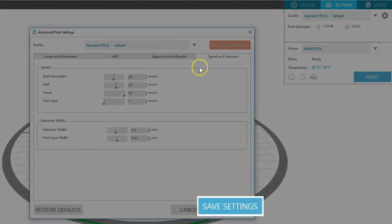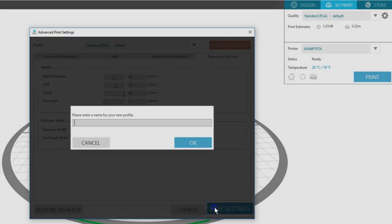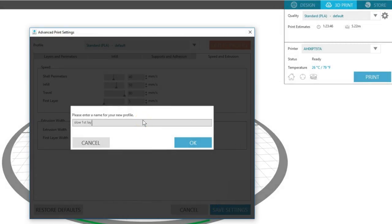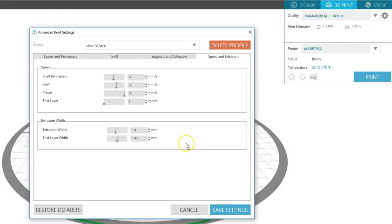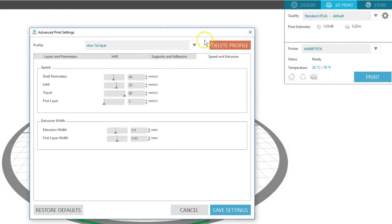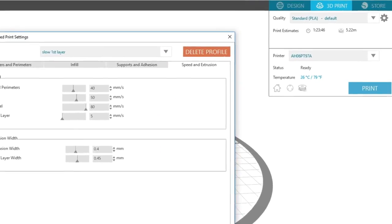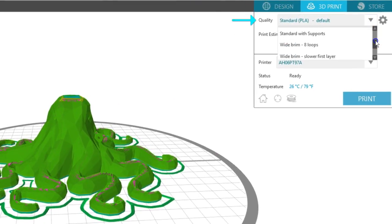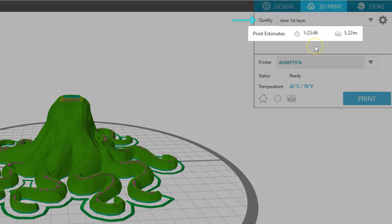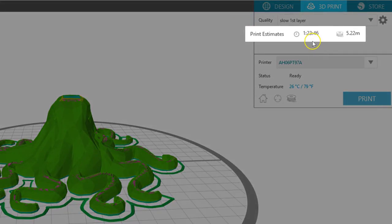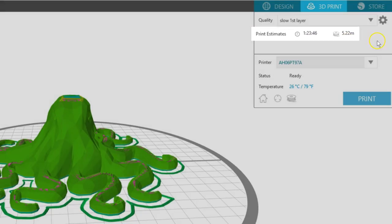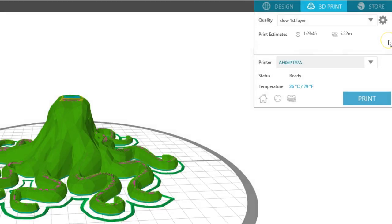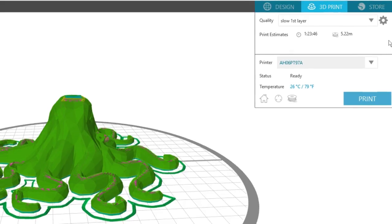If you make changes to the print settings, you'll be prompted to save your changes as a new print profile. Any of the default or user created profiles can be selected from the quality drop down list. You'll always see a print estimate time and material usage estimate, and this changes based on your print profile. Adjustments such as higher quality and slower speeds increase your printing time and material usage.